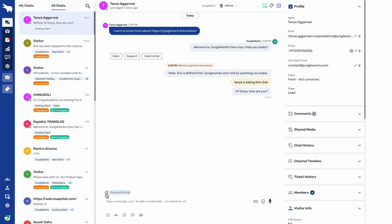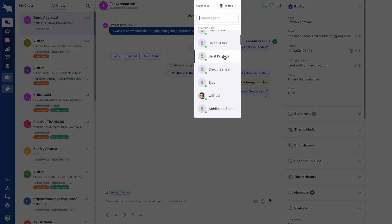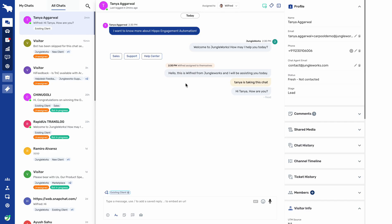Here we have the tag option, which will show the tags associated with that particular customer. At the top we have the agent panel, from where you can select other agents to whom you want to assign the chat — chats can be reassigned to the next agent. We also have the close chat option: once the chat is catered and the client is satisfied, you can close the chat from here.